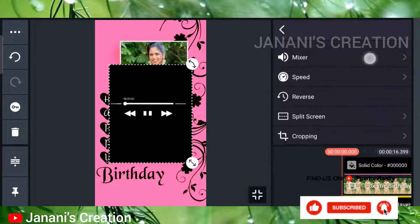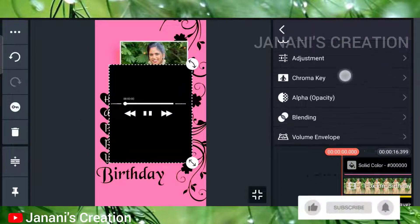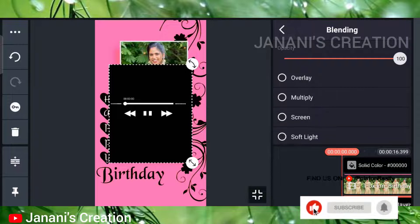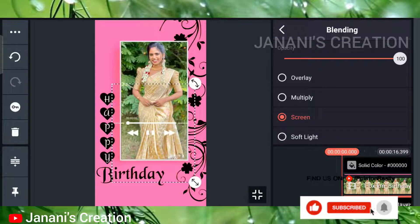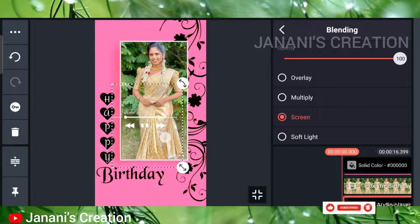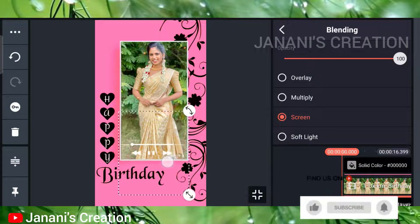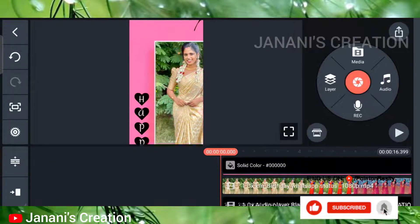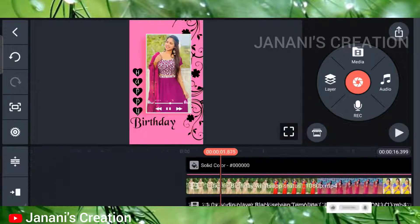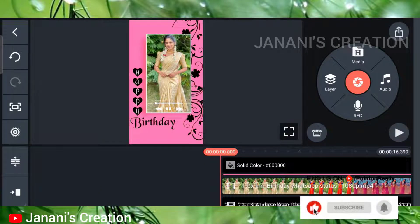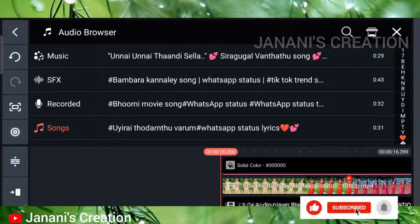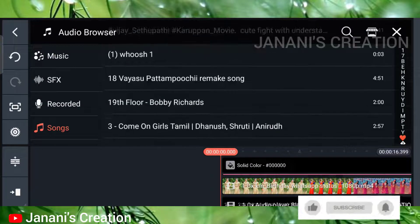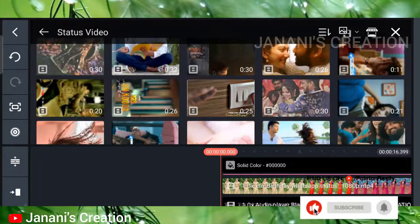If you look at the cropping option, you can crop the layer. If you look at the blending option, you can click the screen. If you look at the camera, you can select the frame. If you look at the audio option, you can add a song to the audio format.